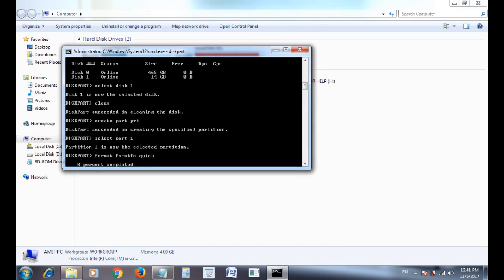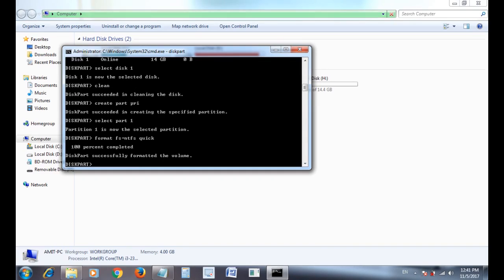Format is started. It will take some time, wait until it will be completed 100 percent. Disk partition is formatted successfully.